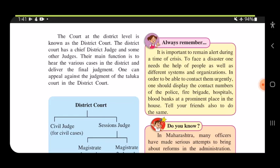The main function of the district court is to hear various cases in the district and deliver the final judgment. The lawyer hears both sides and proof must be provided. One can also appeal against the judgment of a taluka court at the district level.